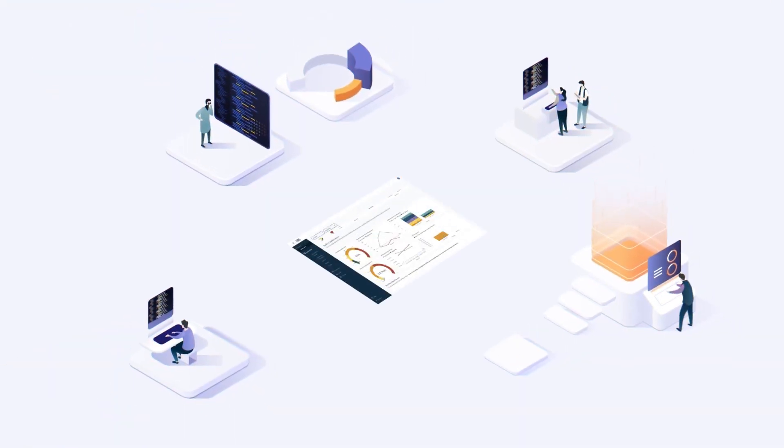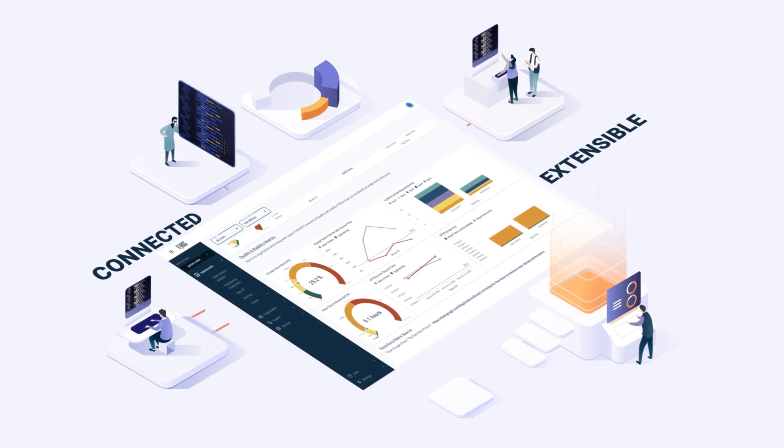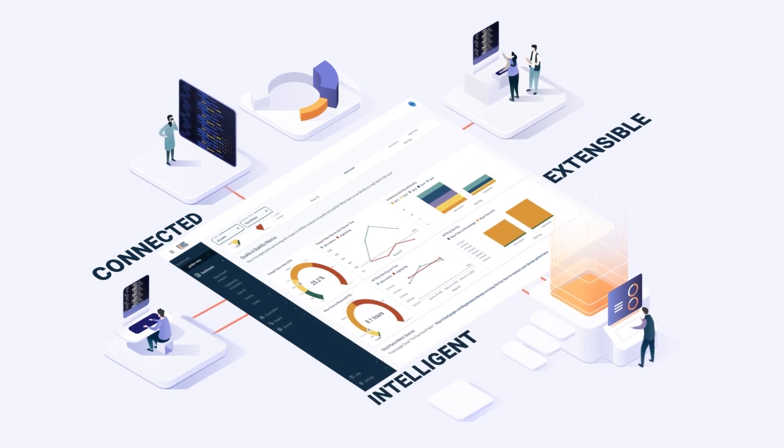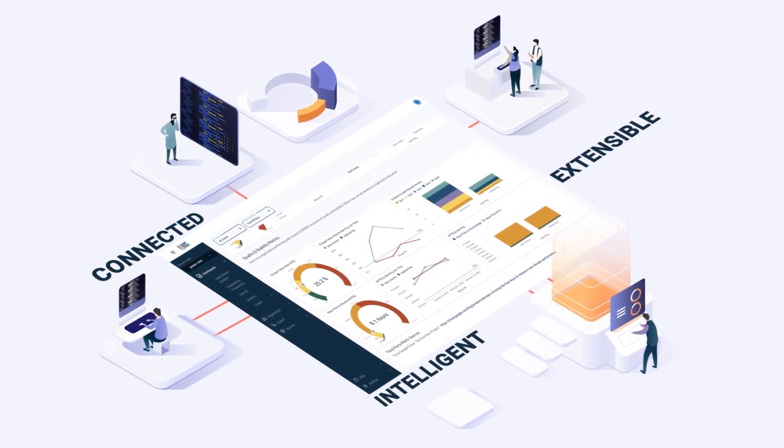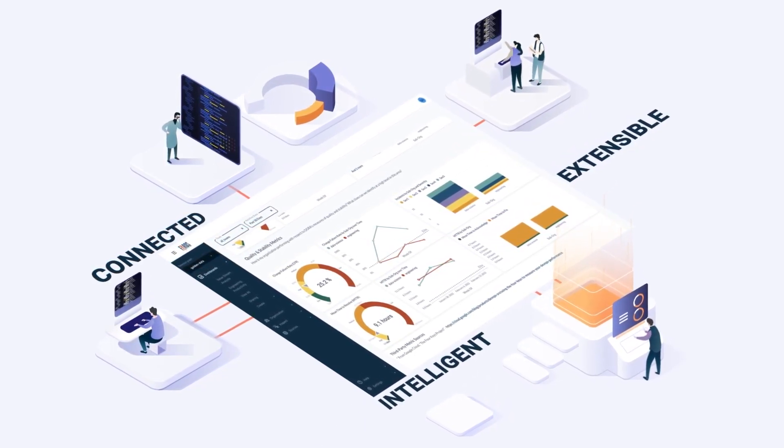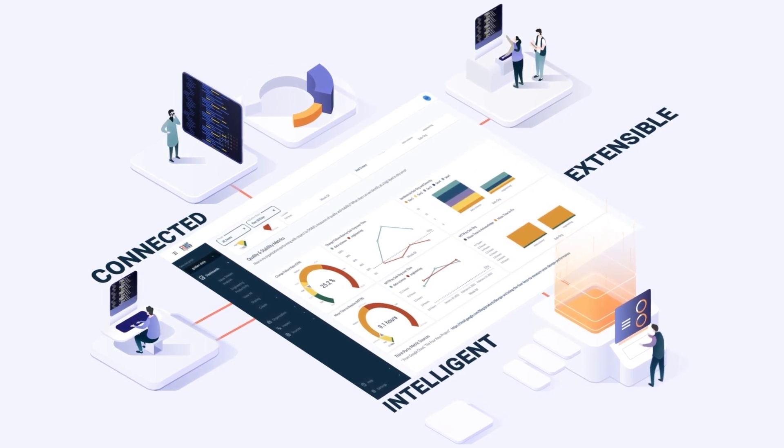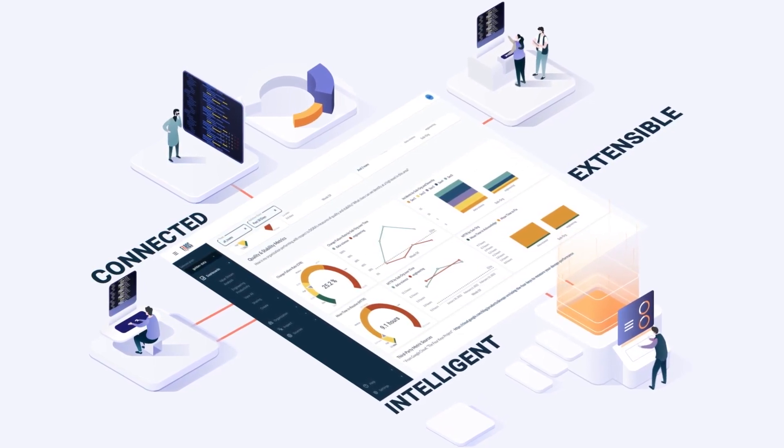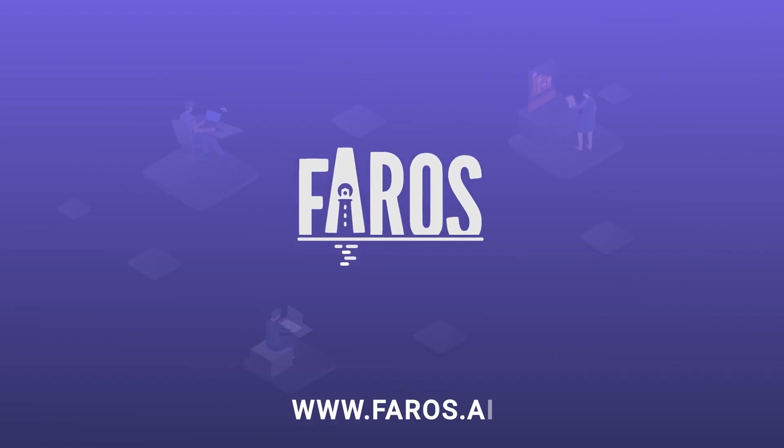We empower engineering teams with a connected, extensible, and intelligent platform to make day-to-day decisions and scale operations effectively. Unlock data-driven engineering operations with Pharos AI.